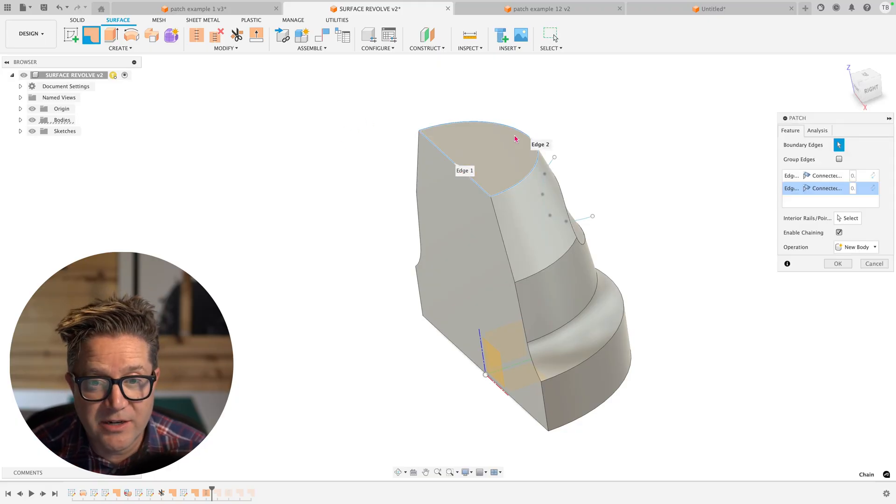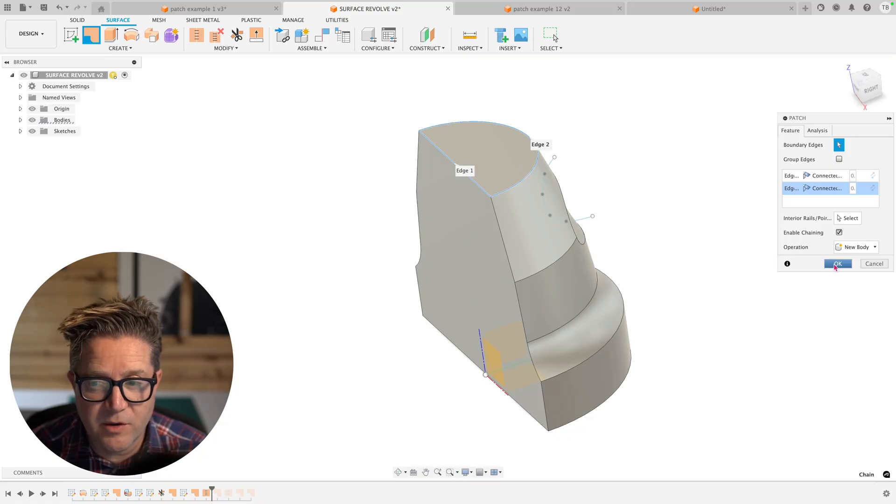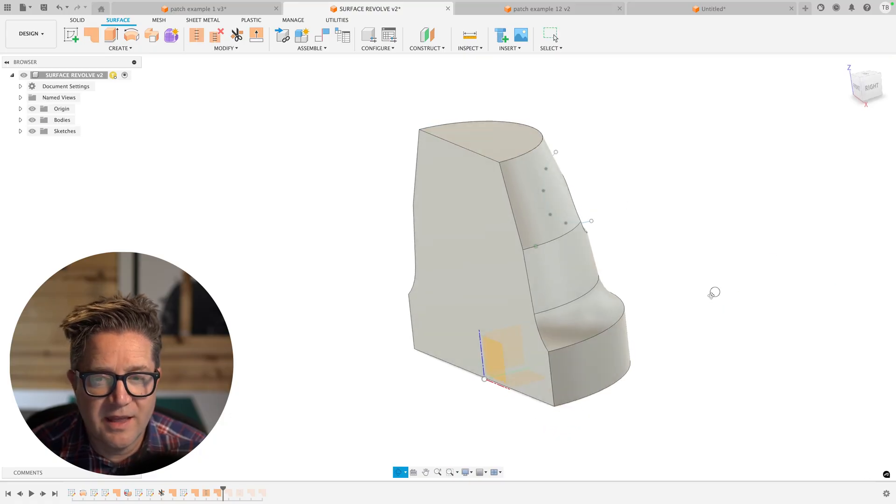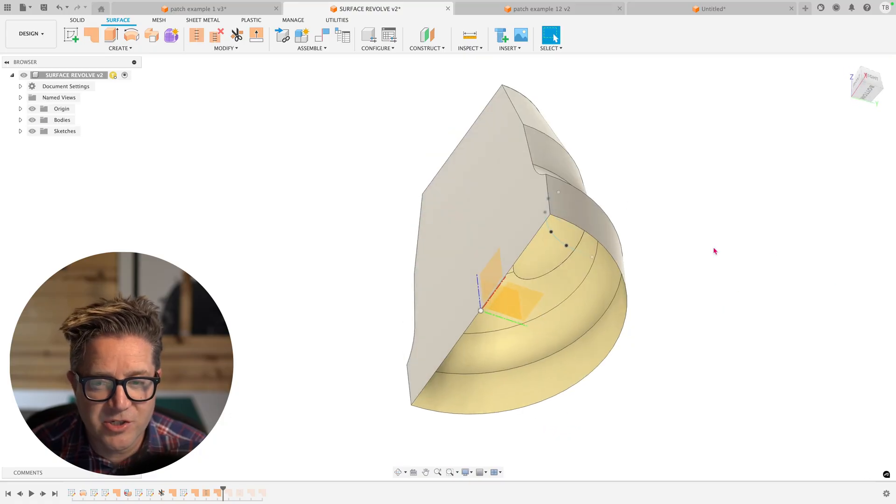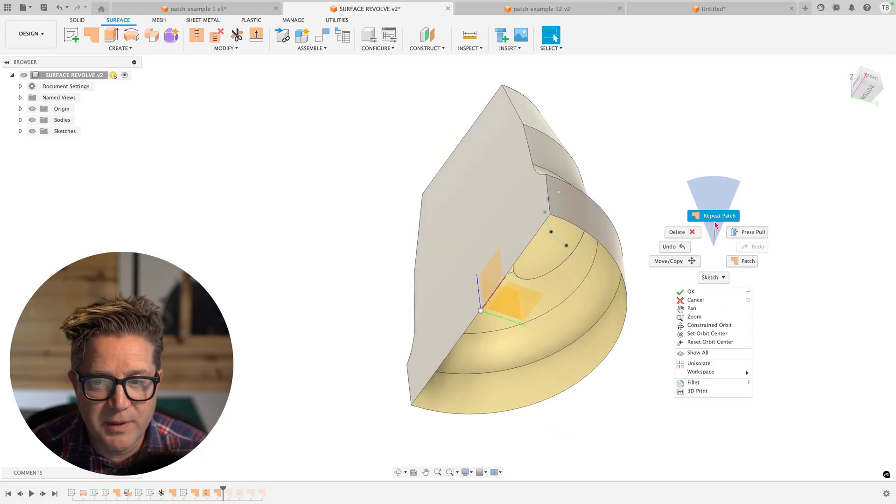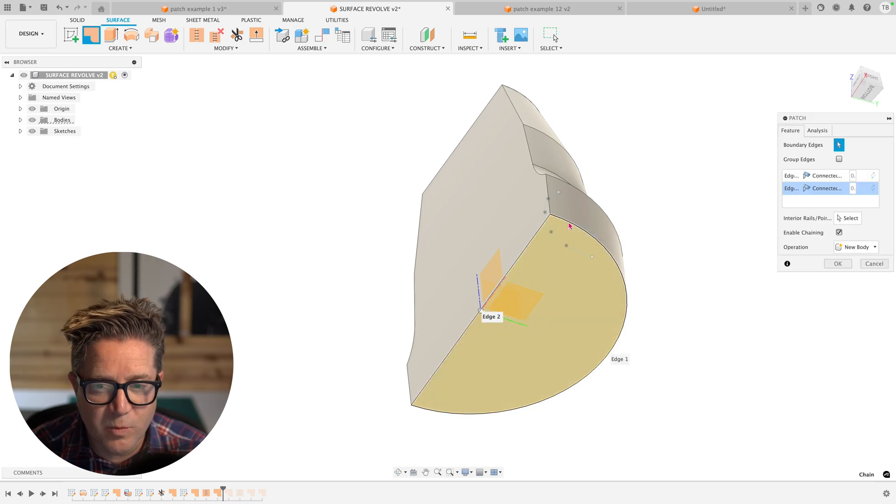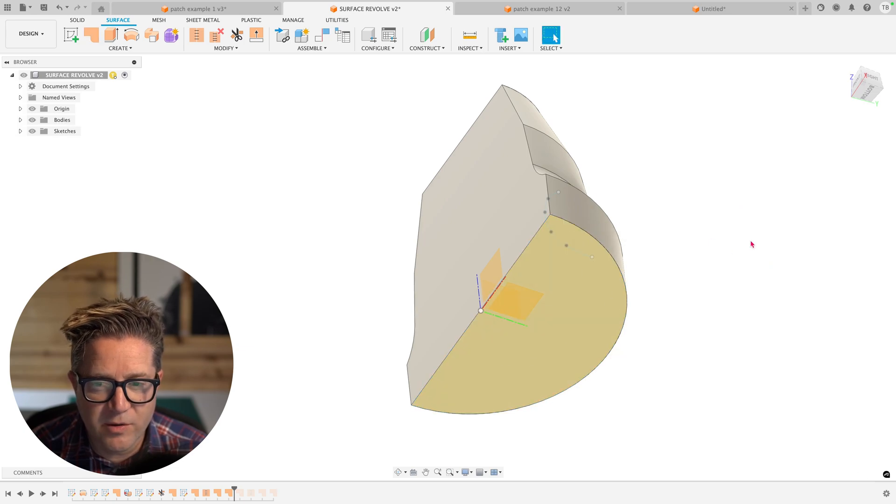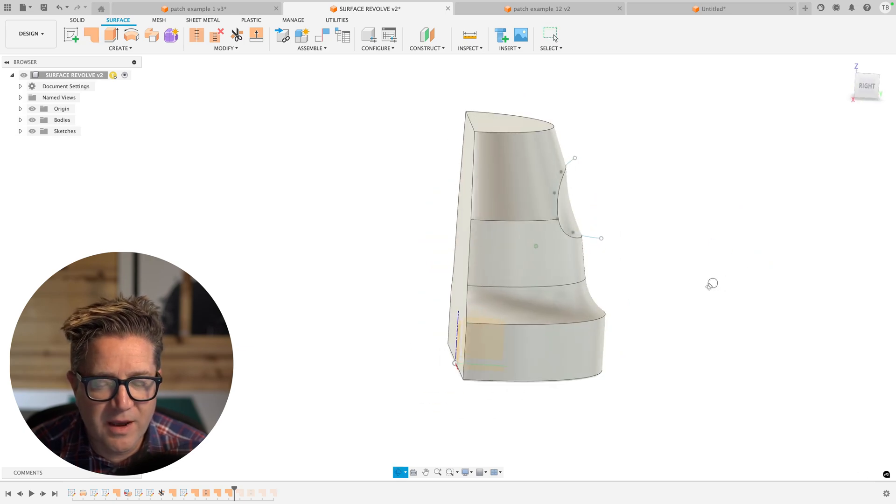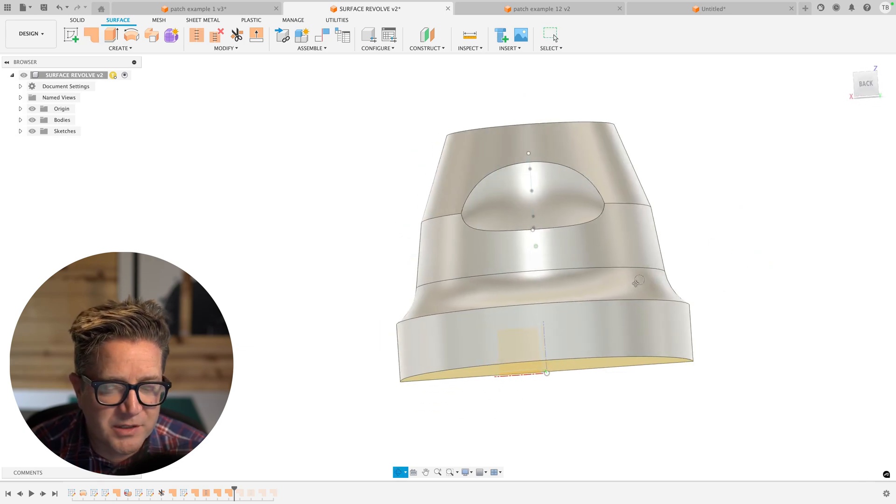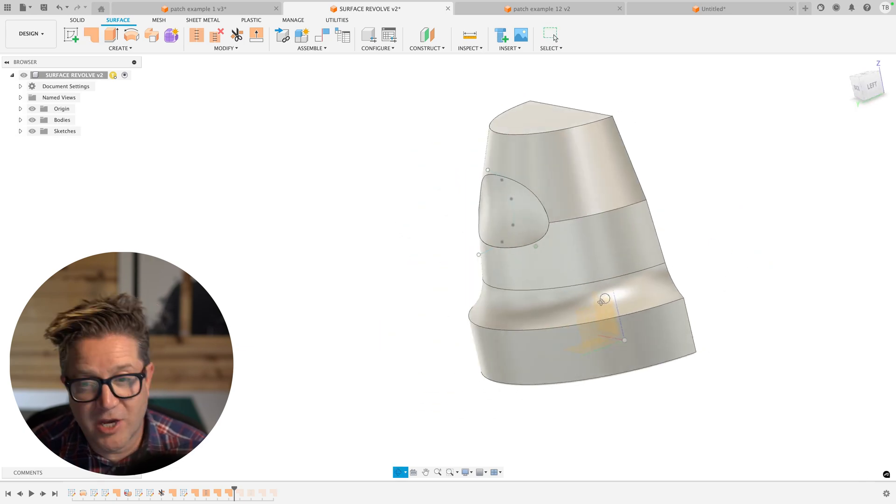Now we can try patching this top surface. Click OK, and there's our patch. And we'll repeat and do the bottom here as well. Click OK. We now have it fully patched up,